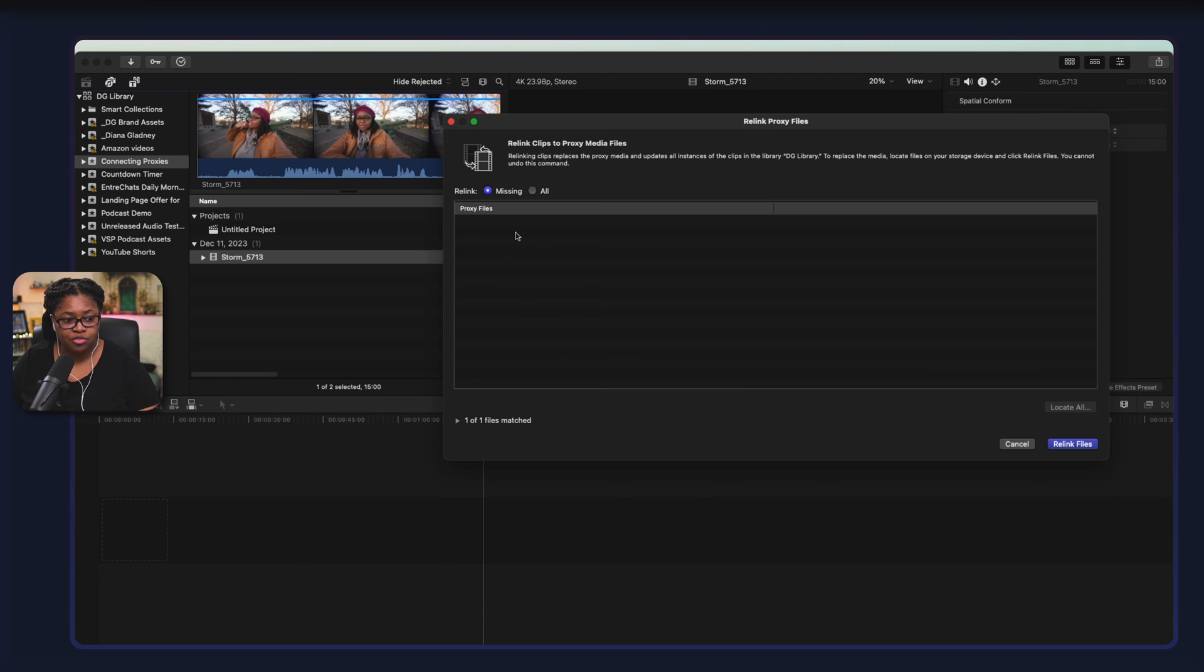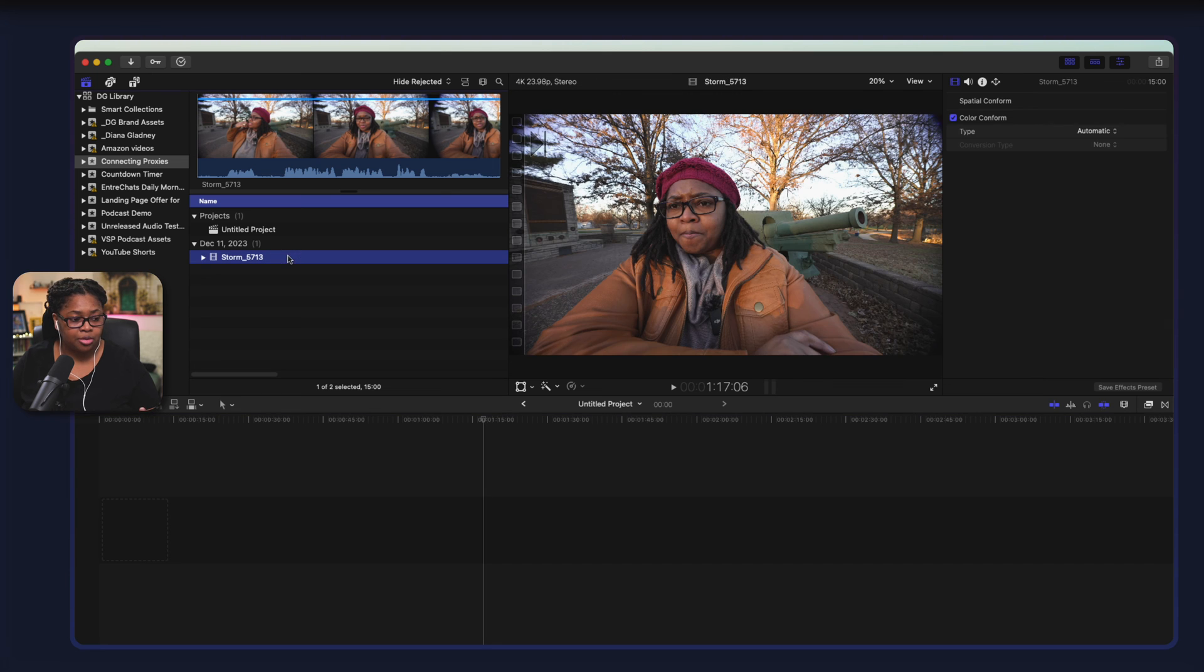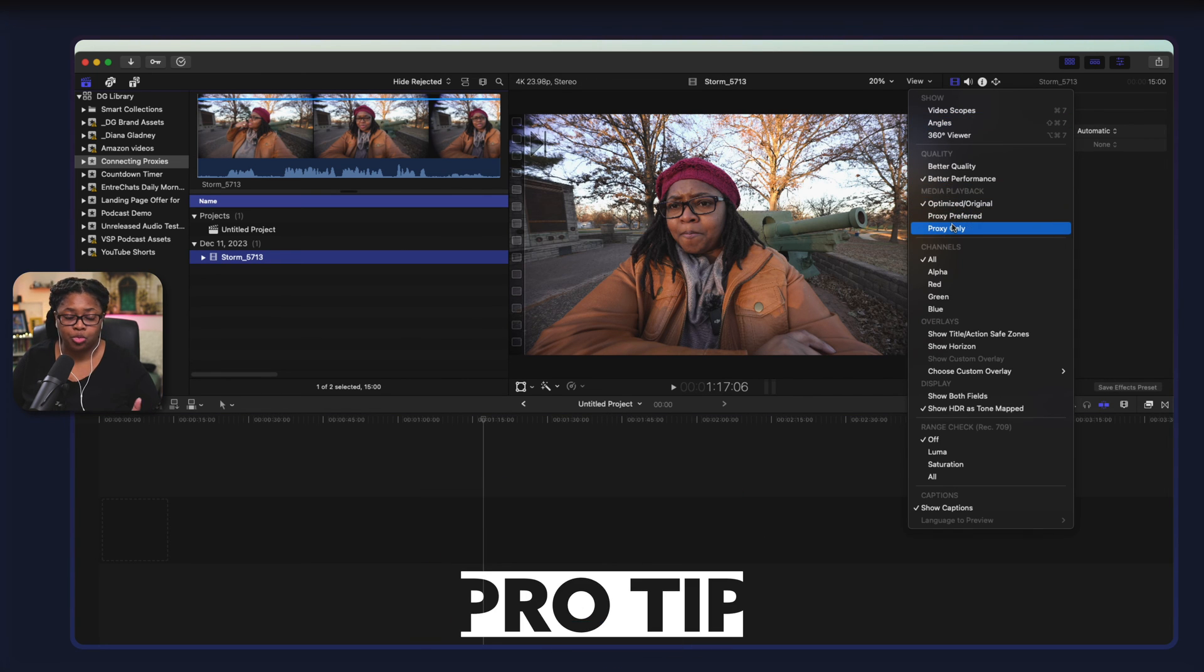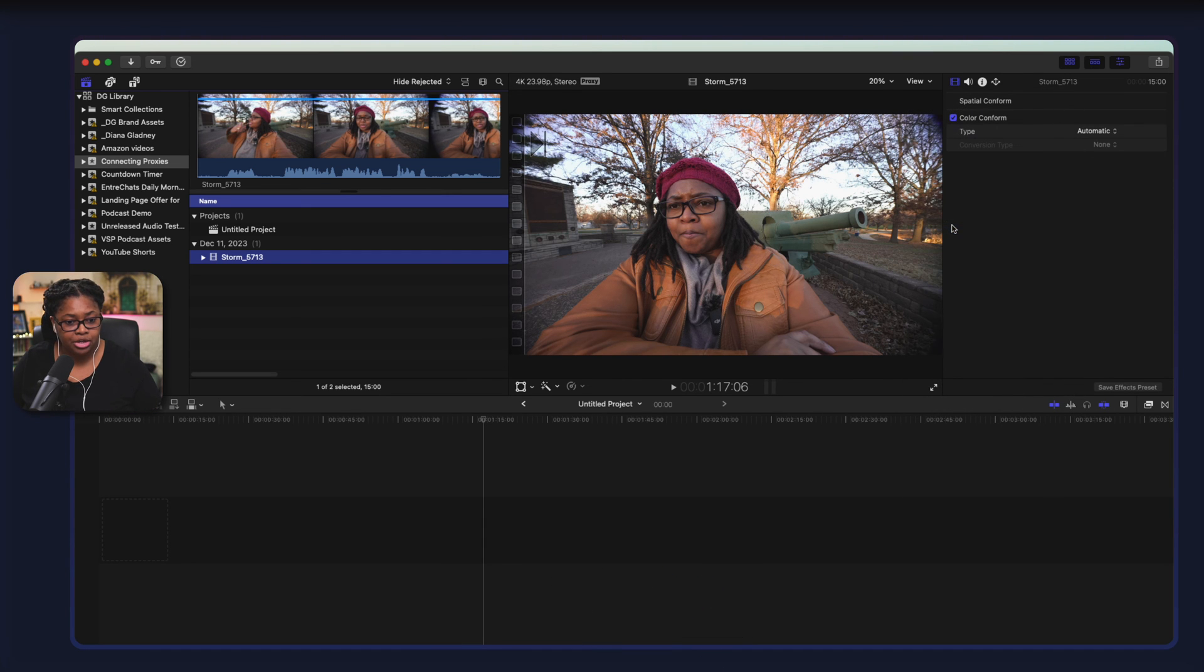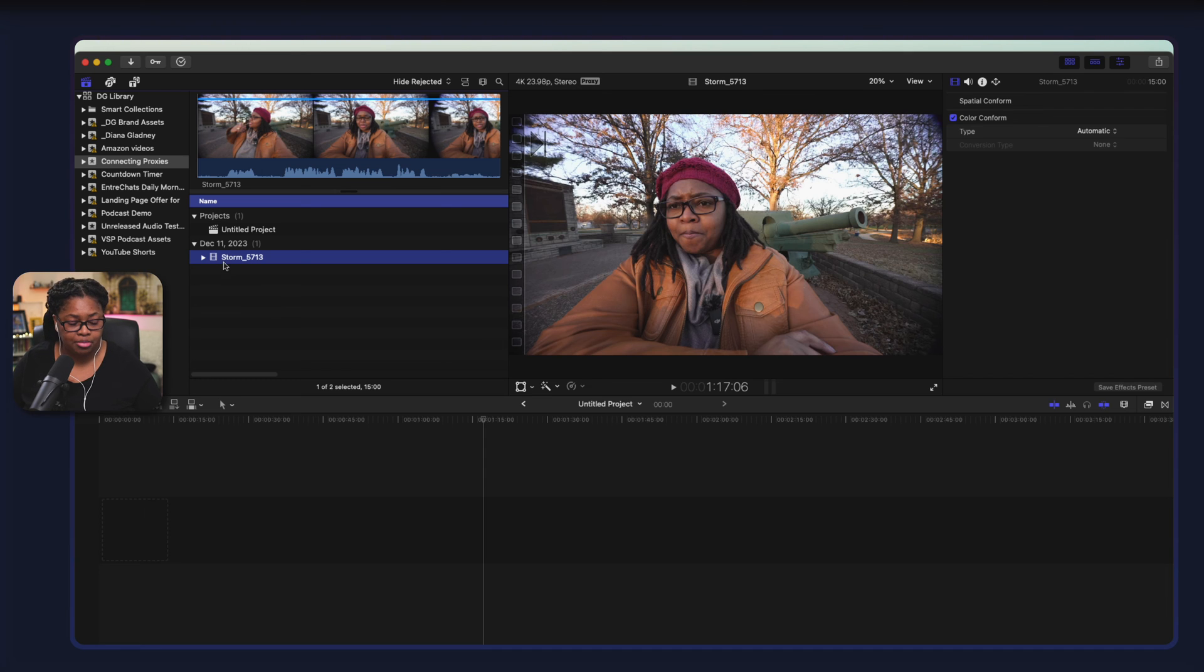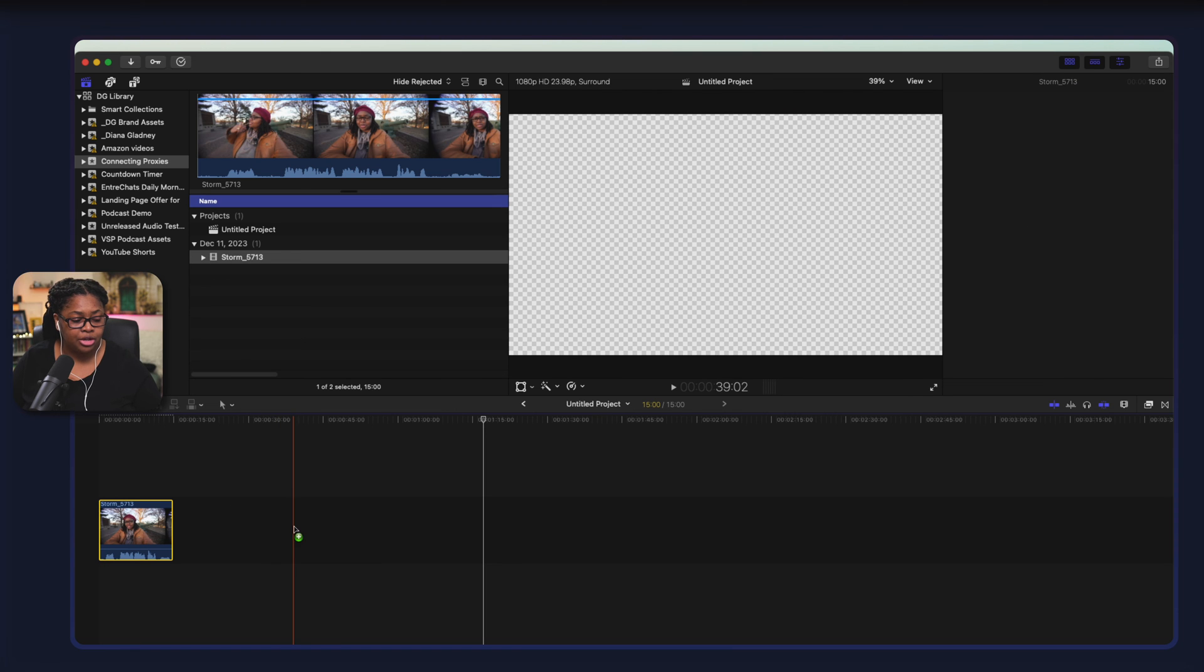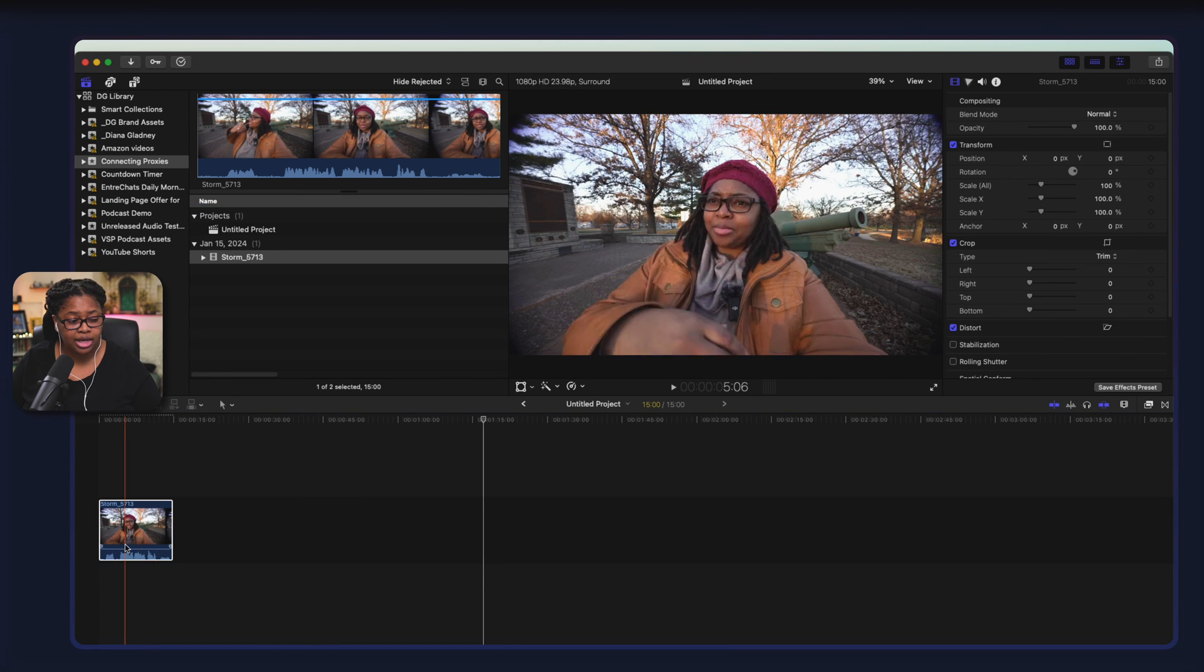Once you see there's no more files up here in the top, then you know you're good. It relinks the files, give it a couple seconds here. Now if we go back up here to view, pro tip, if you ever want to just edit specifically from proxies only, select up here to proxy and now we don't have the red message of death. So you can drag and drop this file down to your timeline and you're good to go and start working with that.